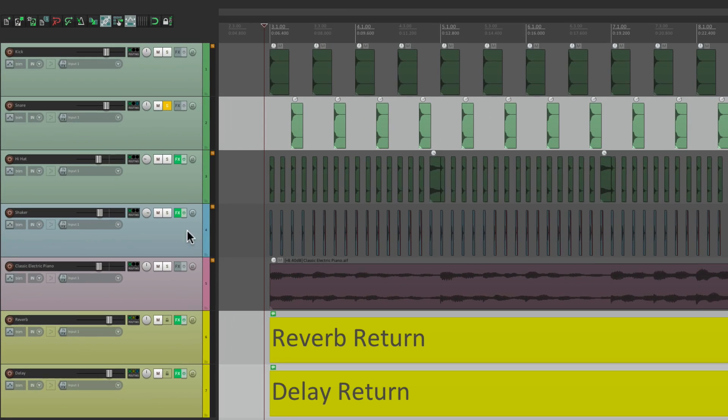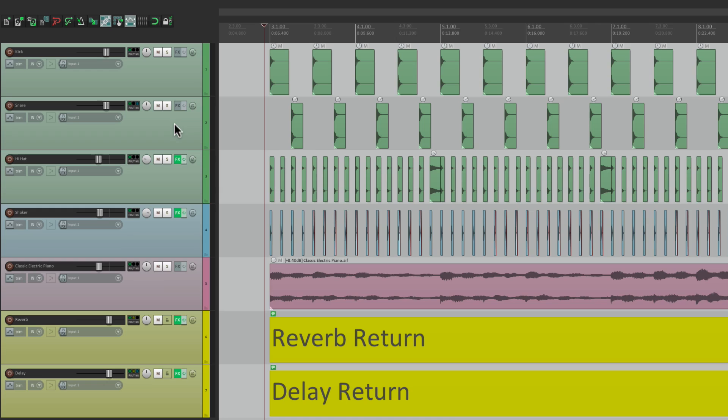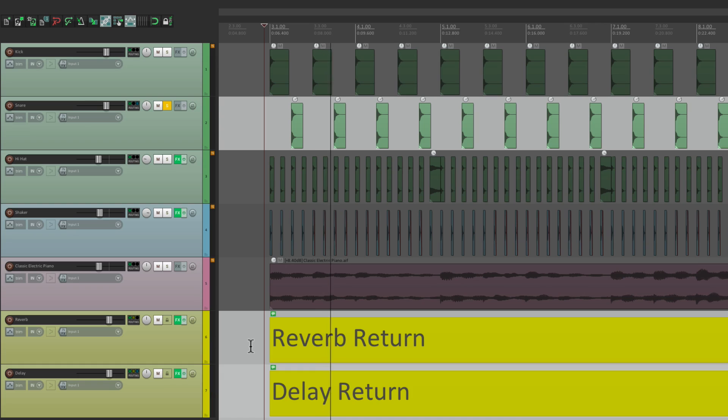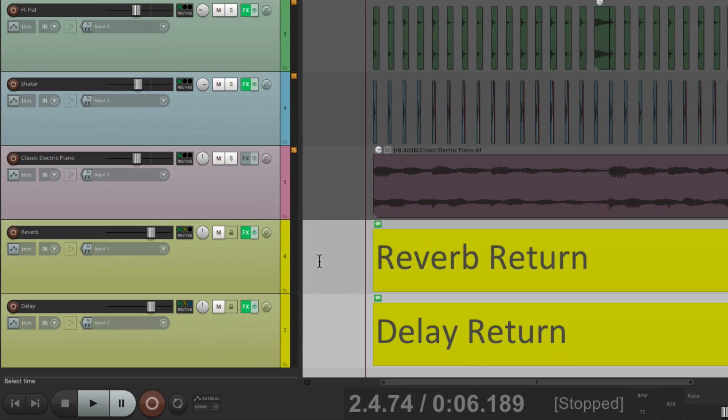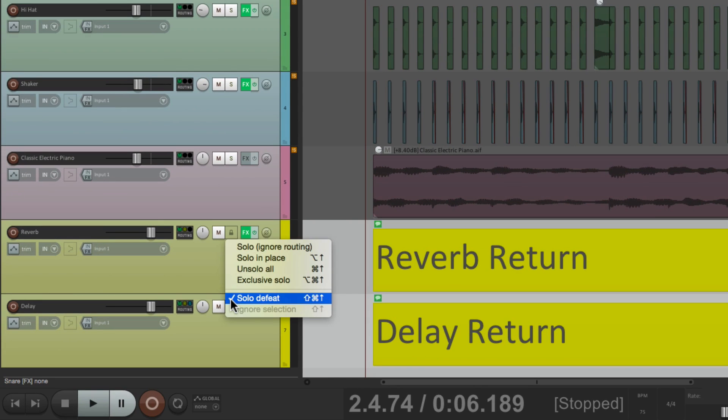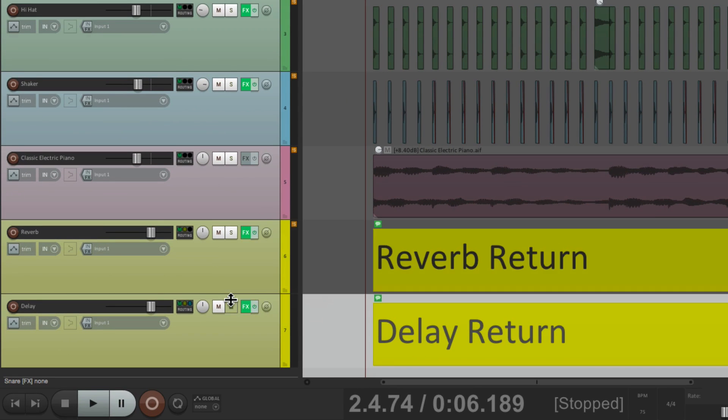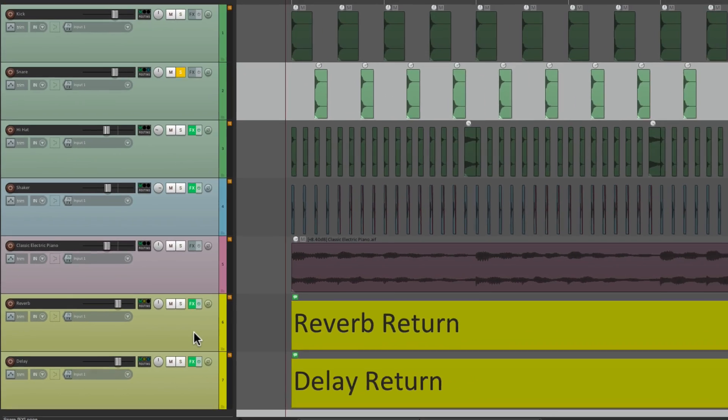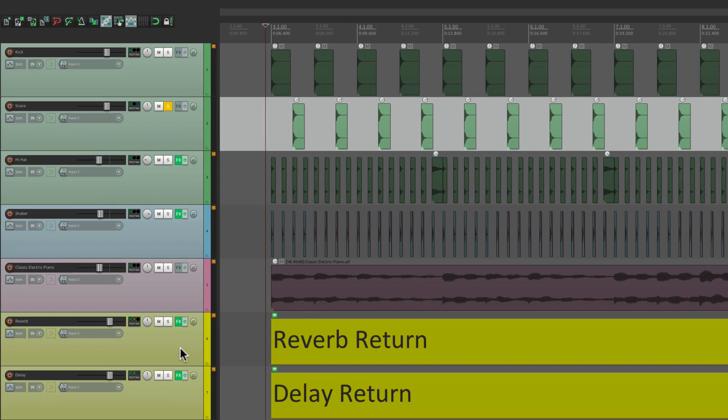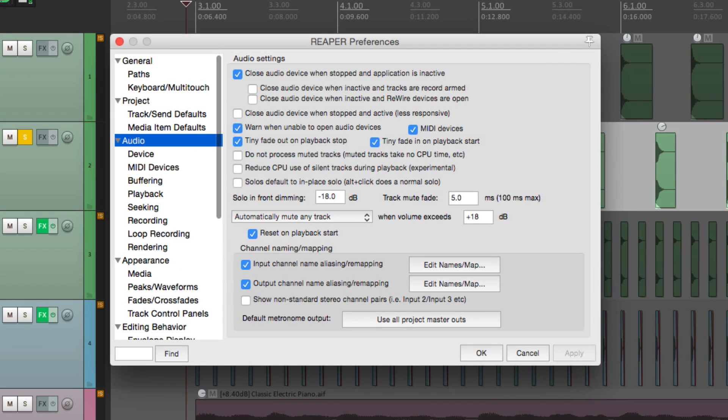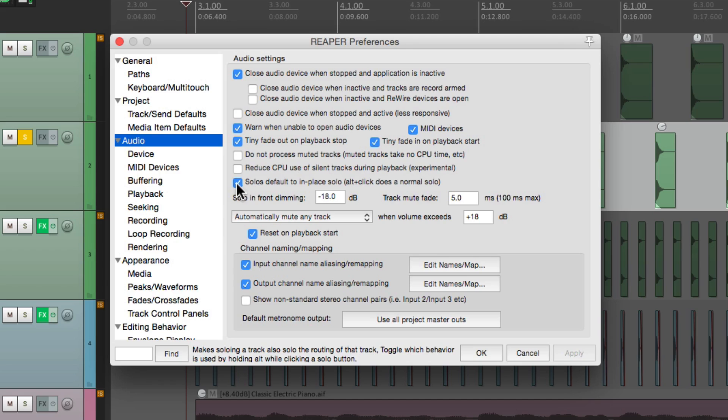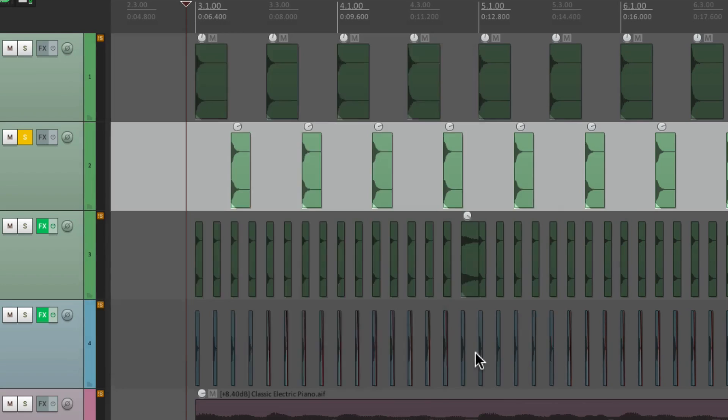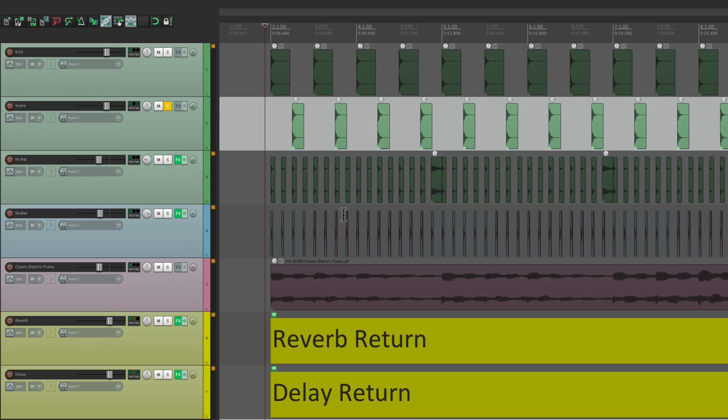And what that means is we can solo the snare, and these two tracks are still going to play. And we can undo it right from here, and switch it back in our preferences to this mode, where the solo is default to in-place solo. And now we're going to hear the snare along with the returns.